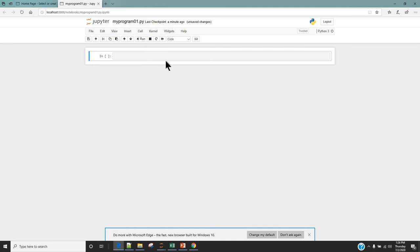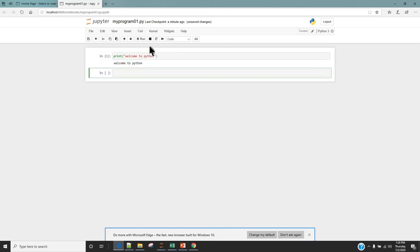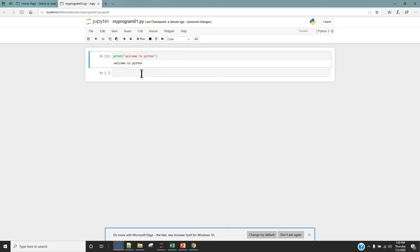This area is called a cell — you write your program in a cell. For example, if I want to print a message of 'Welcome to Python', I'm going to write that in this cell, and if I want to execute the cell I'm going to click Run. Once you click Run you can see that it has printed 'Welcome to Python' and it has also created one more new cell where you can type your next code.